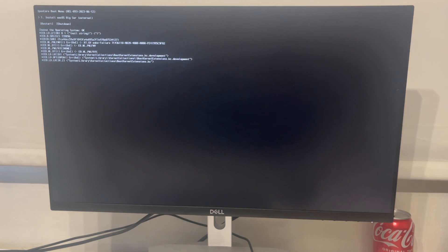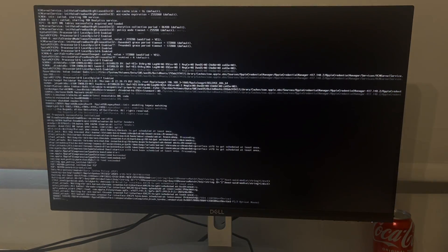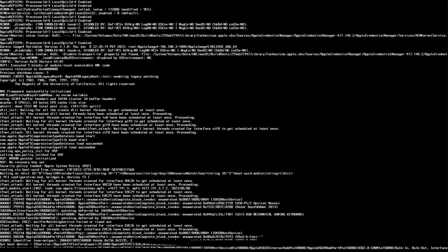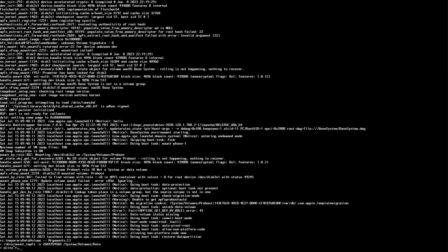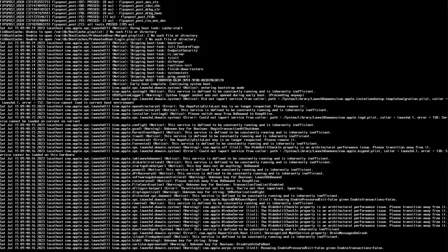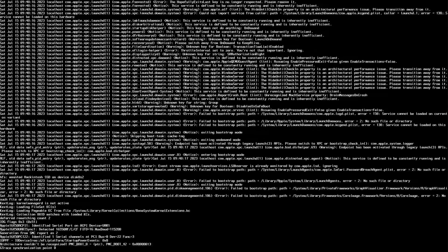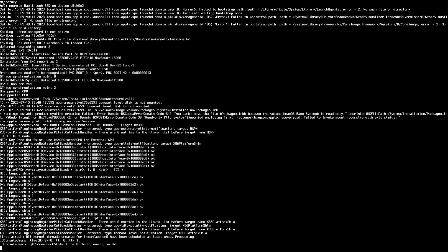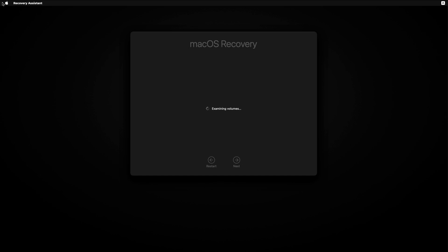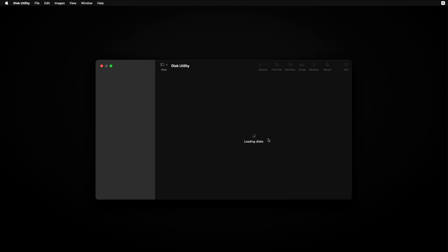Anyways, it is now the time we've all been waiting for — we are finally ready to install macOS. Let's do it!